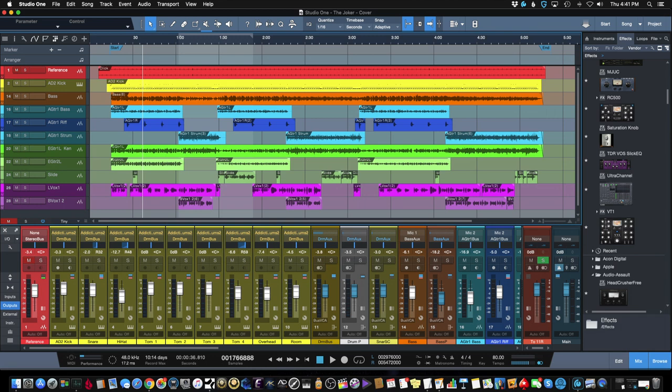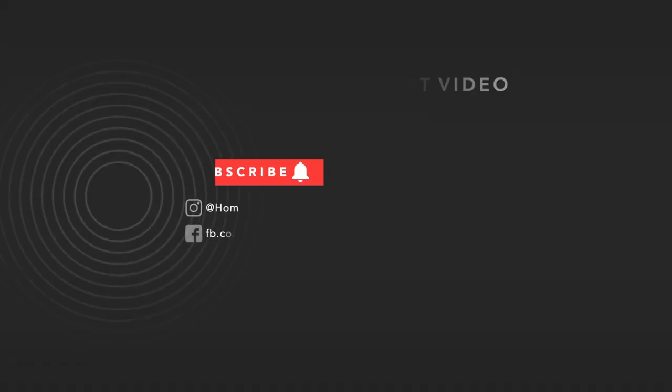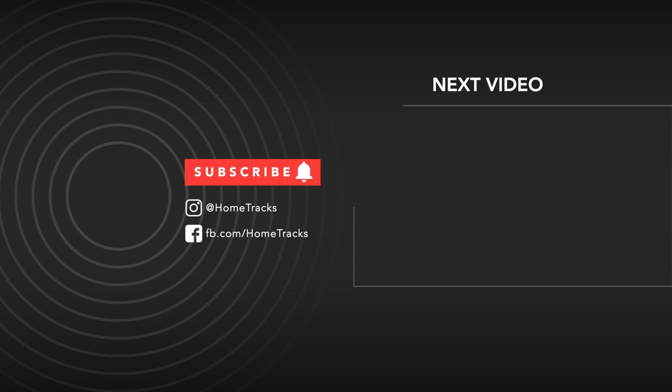Thanks for watching and I hope this information was helpful. Please don't hesitate to post questions in the comments below or email me at the address listed here. If you like what you saw, please take a second to click the like and subscribe buttons. Good luck with your home studio.